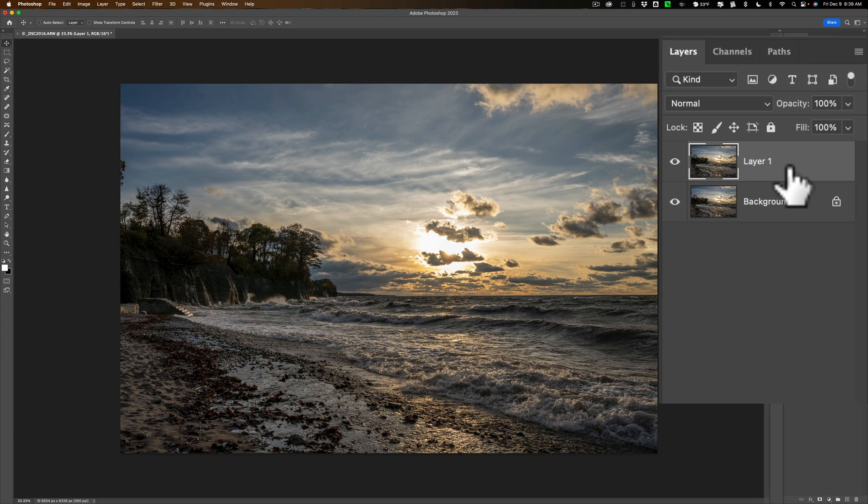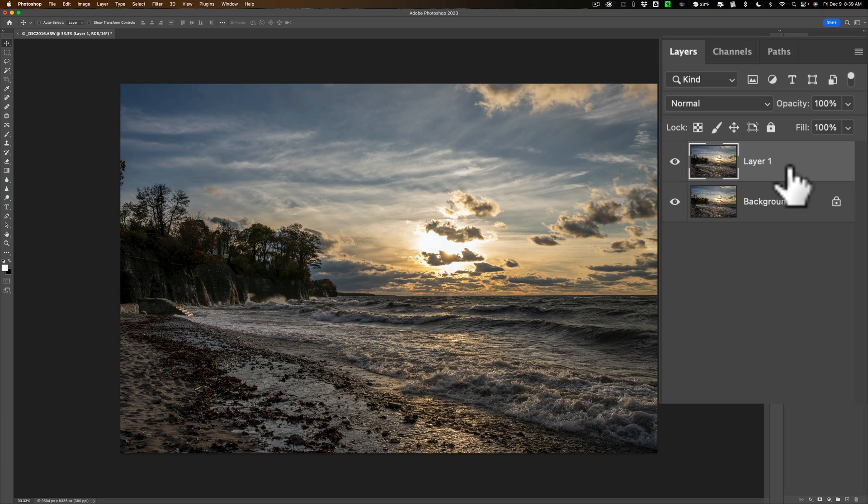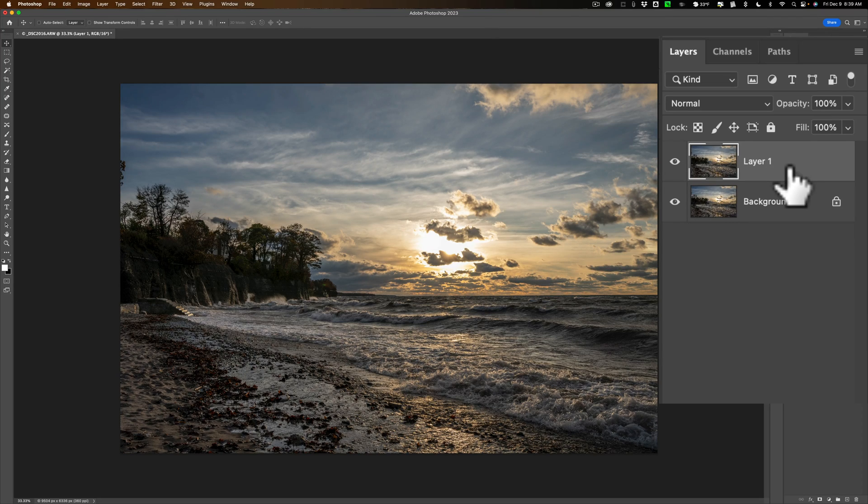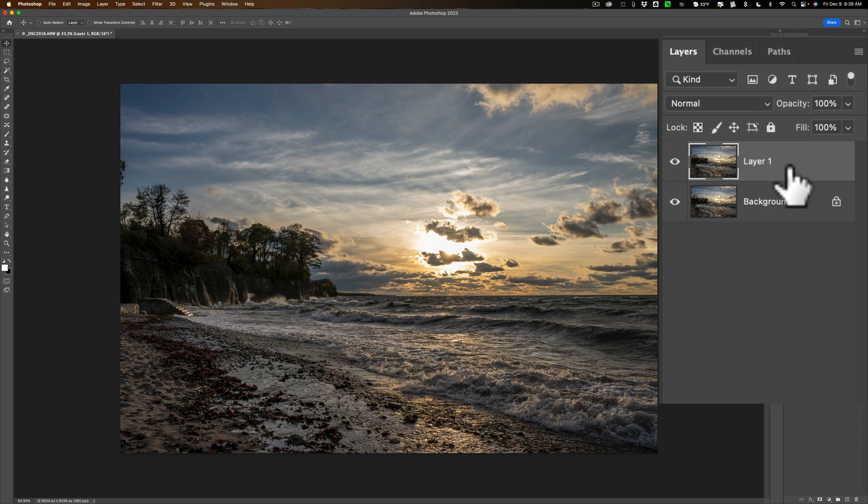Now we're ready to get our first luminosity mask. I want to select the highlights, the brightest parts of the image, and I want to warm those up. So I wanted to do some editing just to the highlights. I want to warm them up.